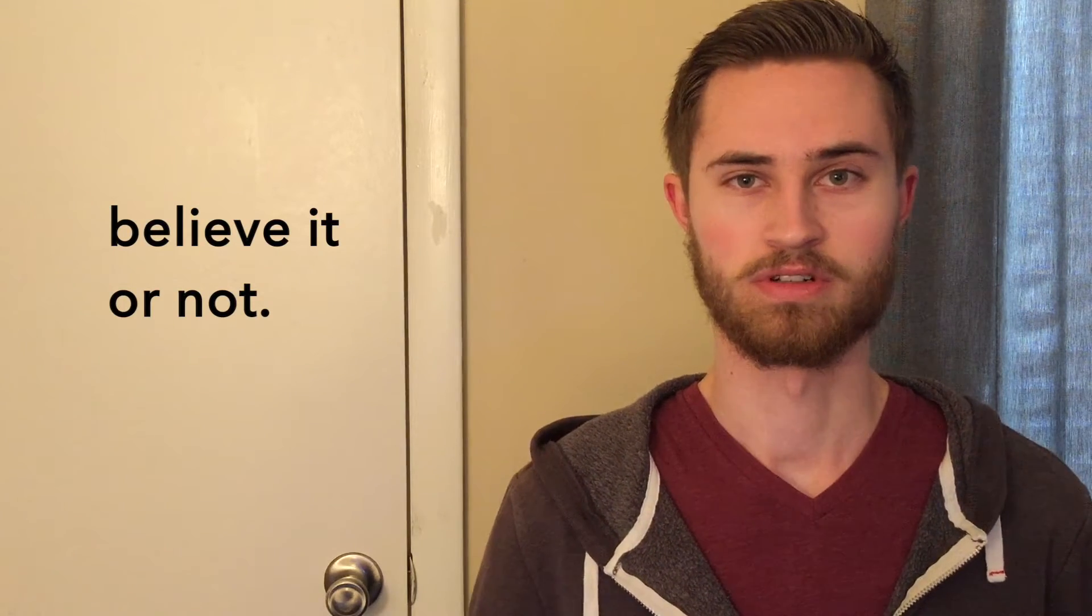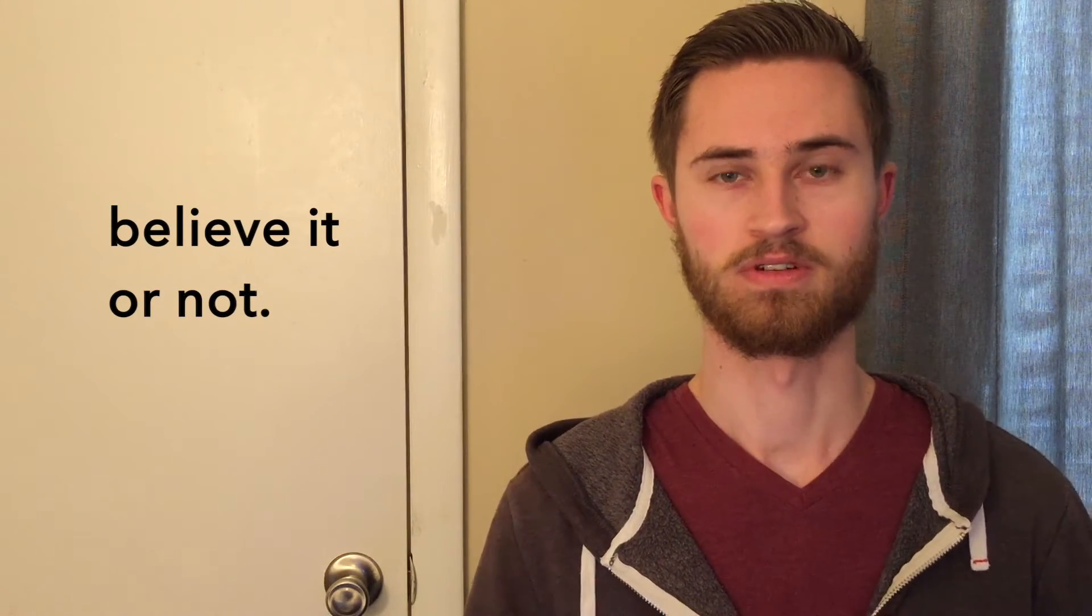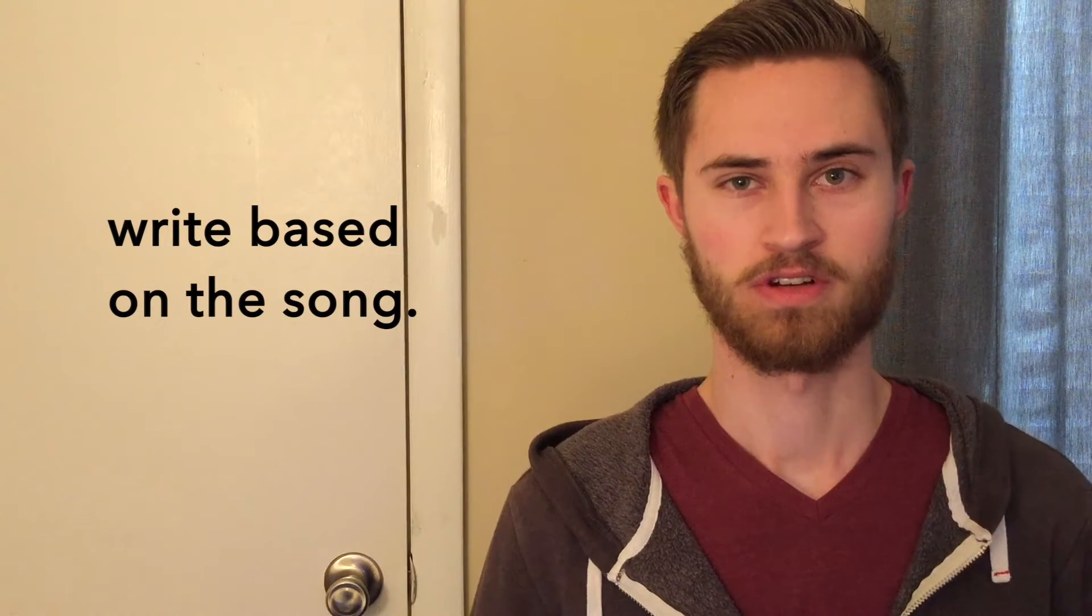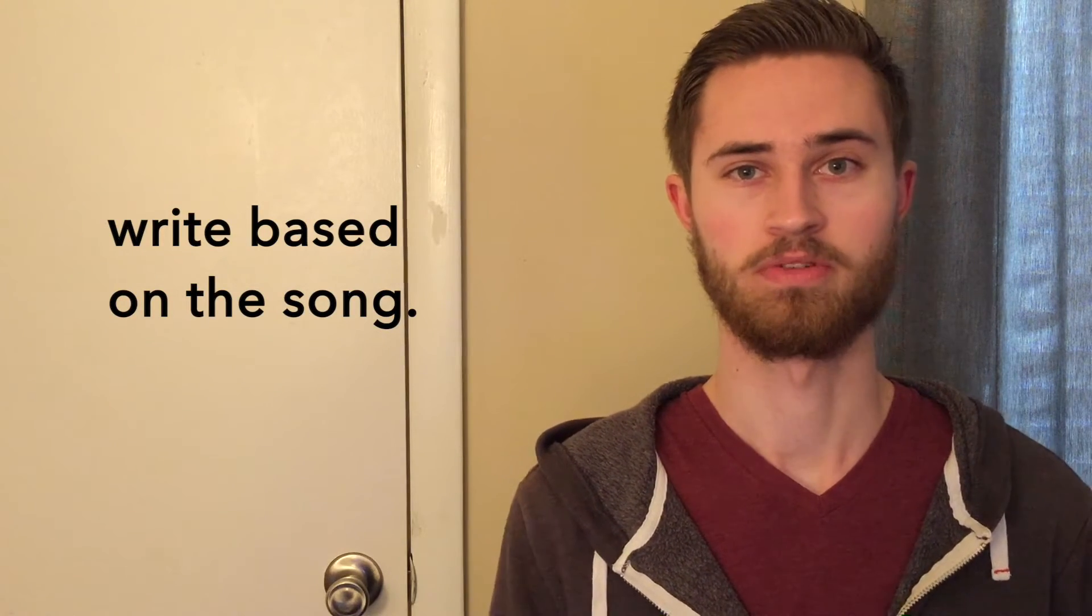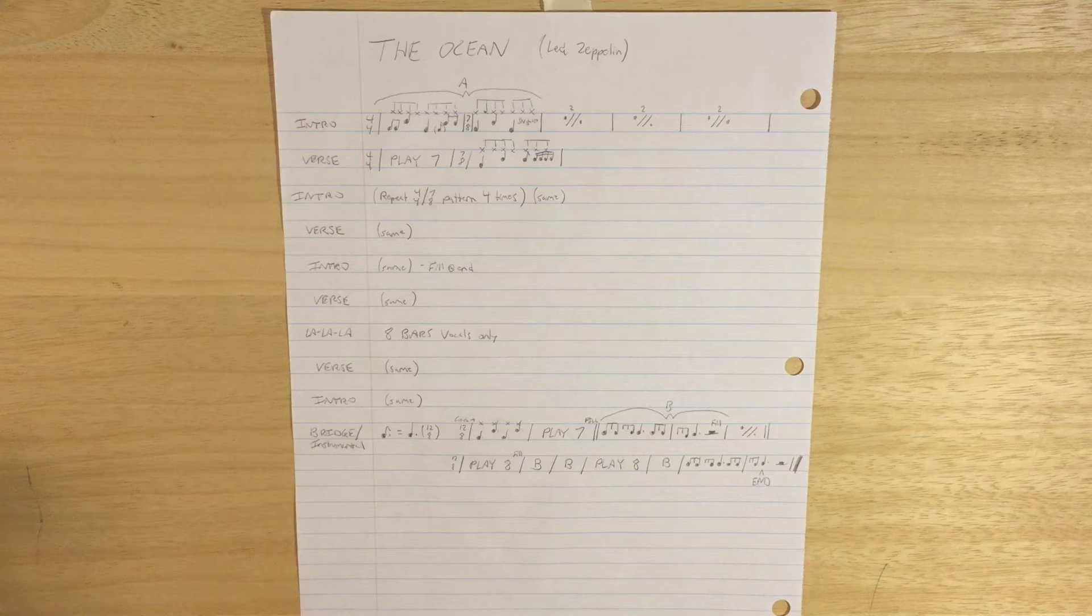Some of us are visual learners where just writing out the chart helps us learn it. Others of us are auditory learners where we listen to the song, and we do learn it pretty well. We just want to make the extra notes to make sure we don't forget things. There's really no one method for doing it, and I use a lot of different methods for writing charts. I like to write the chart based on the song, based on how complex or how simple the song is.